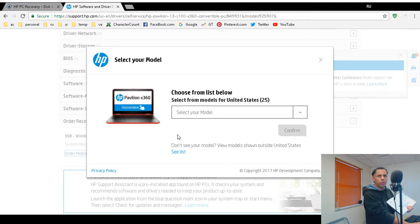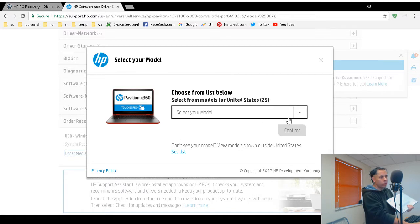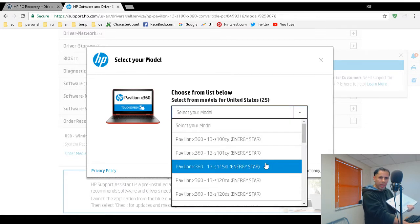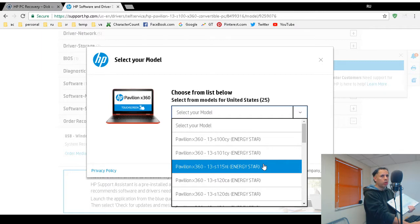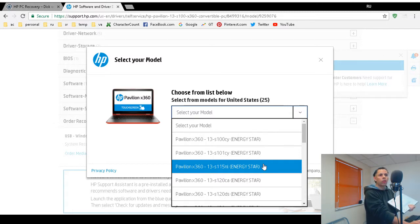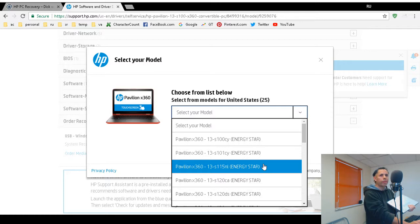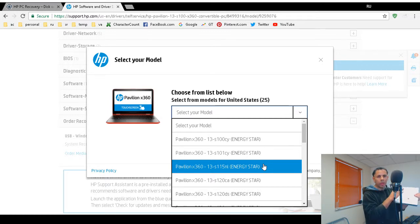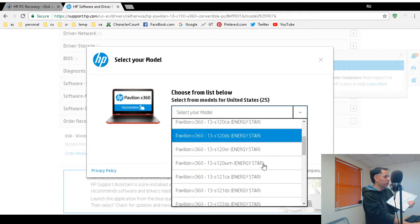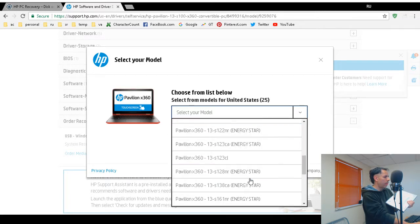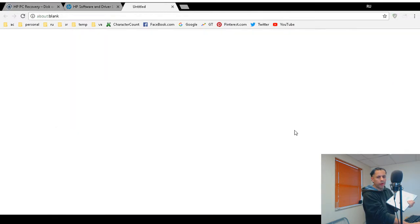Click on order media. You'll probably be prompted with this pop-up. You have to choose your model. Again, make sure you choose the correct, you have to have the exact same model number, because believe it or not, just because it's a Pavilion X360, look at all the different models. There could be different chip sets. There could be different video graphics card chip set. The motherboard might be different. So make sure you choose the exact same model that is imprinted on your device, that's on the sticker.